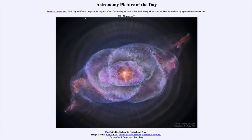Today's picture for November 7th of 2021 is titled the Cat's Eye Nebula in optical and x-ray. So what do we see here?